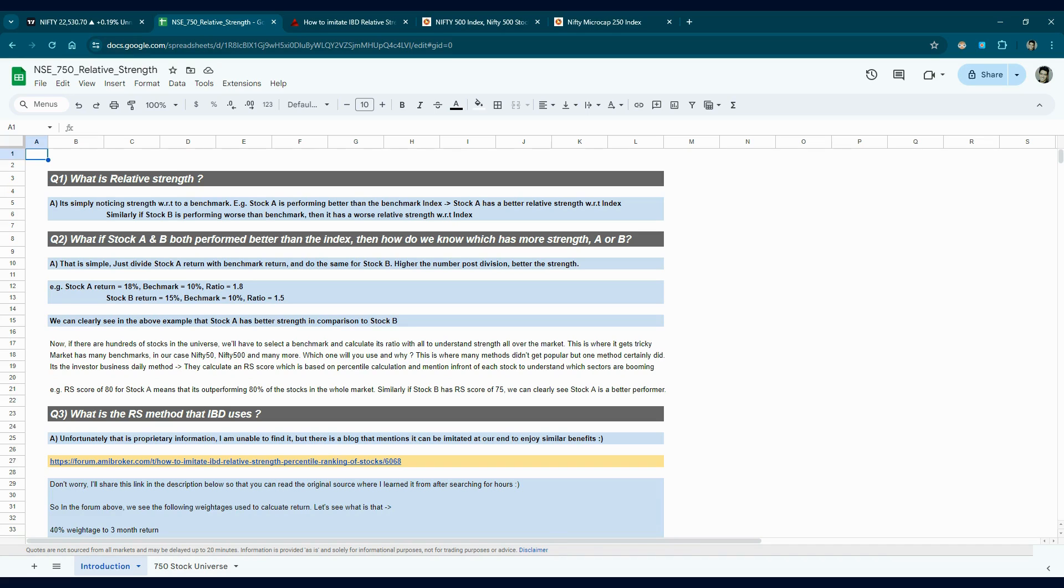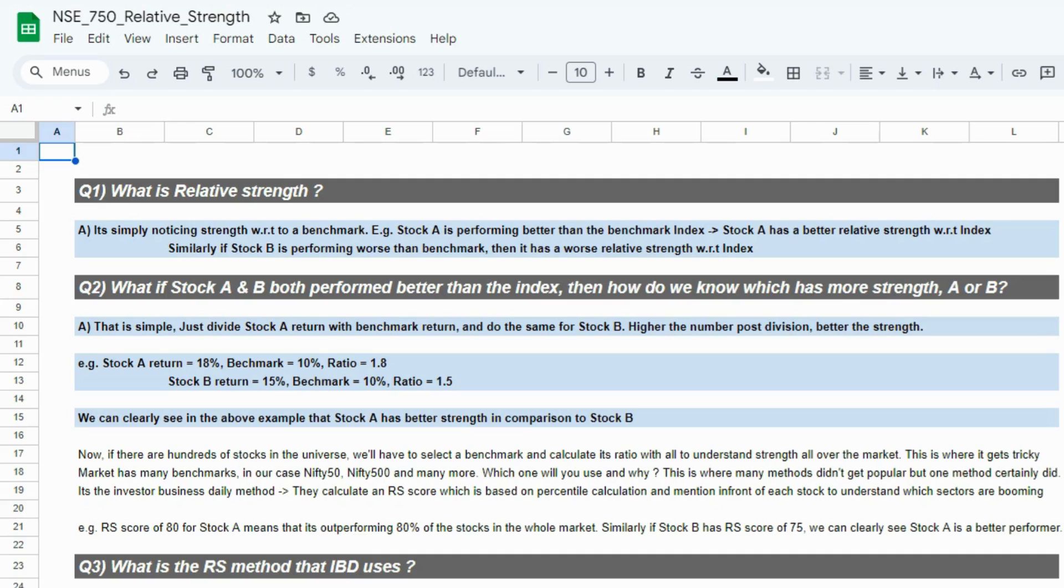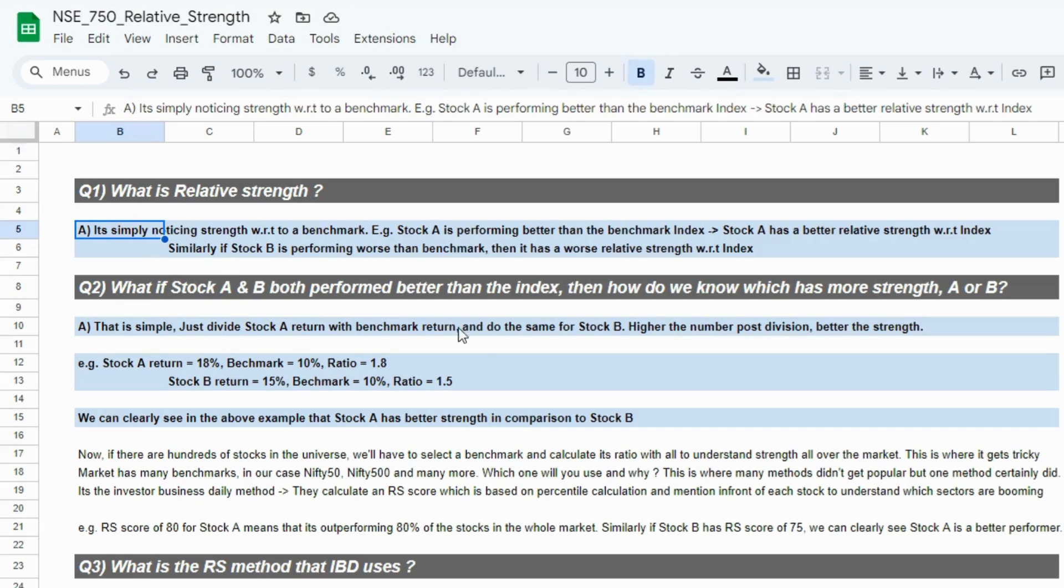Starting from the basics, what is relative strength? It's just simply noticing strength with respect to a benchmark. Example, stock A is performing better than Nifty 50. Stock A has a relative strength higher than Nifty 50.